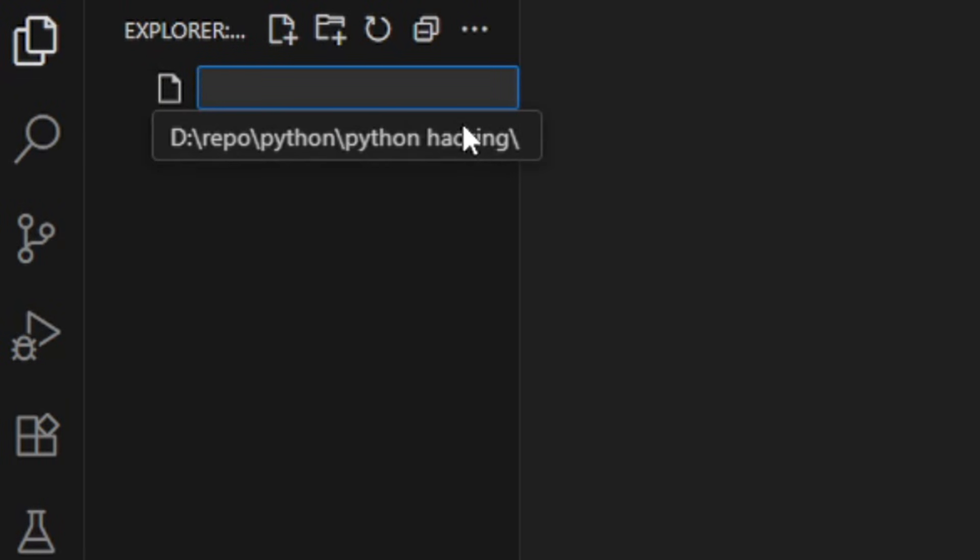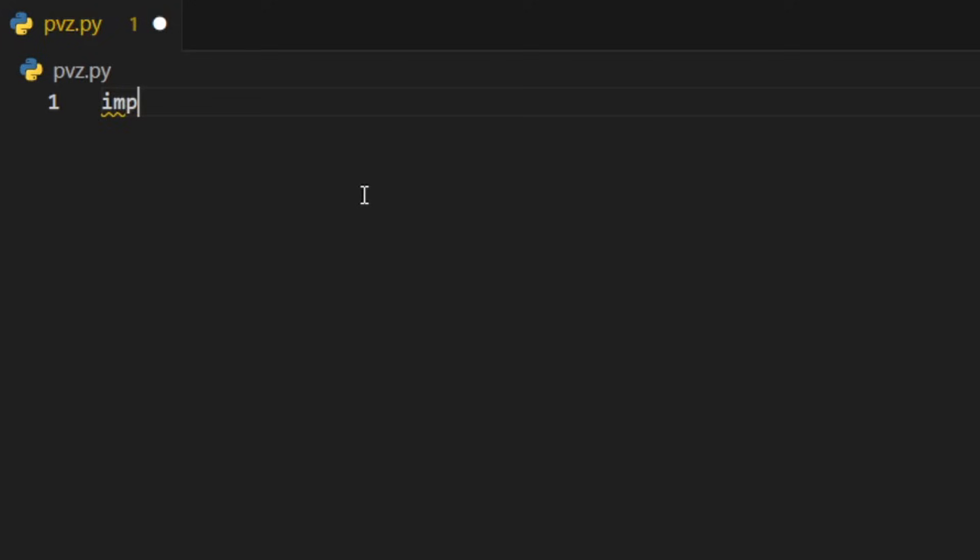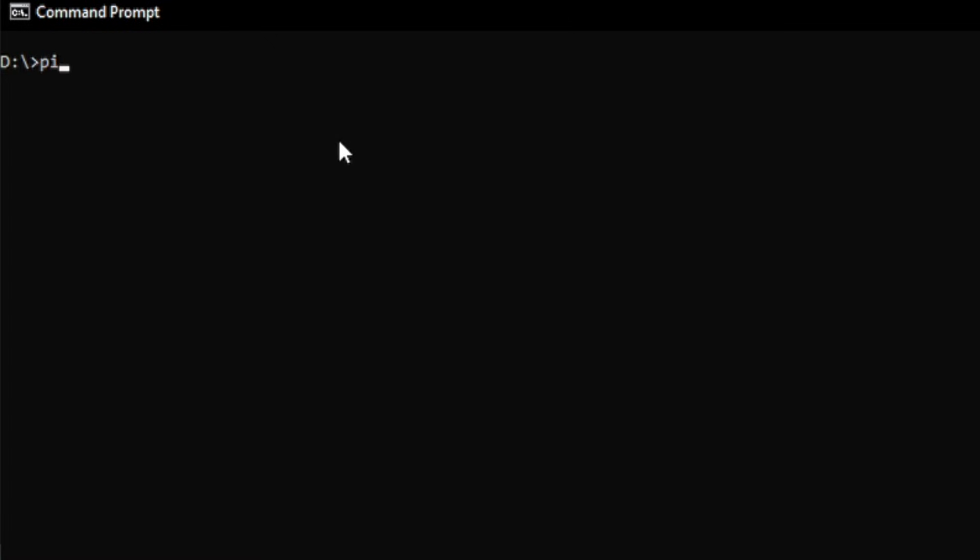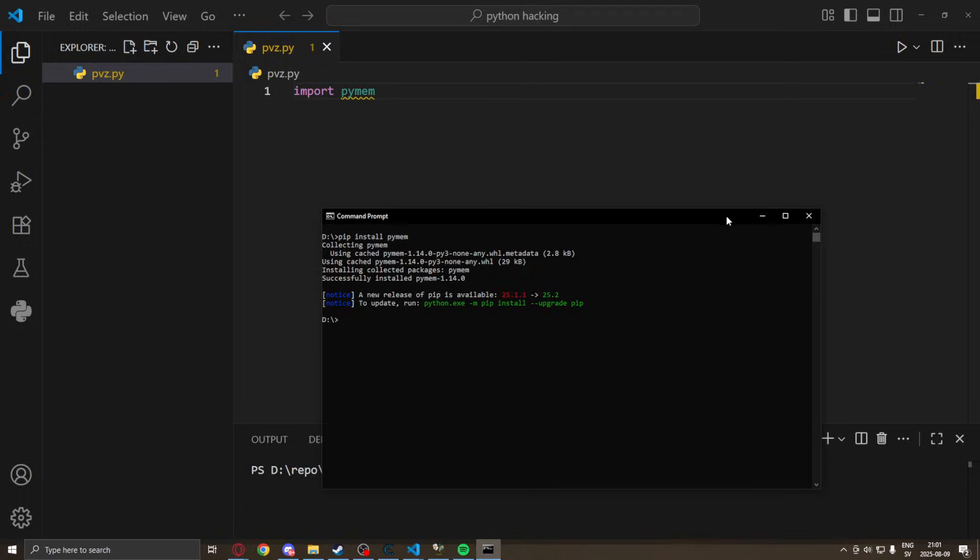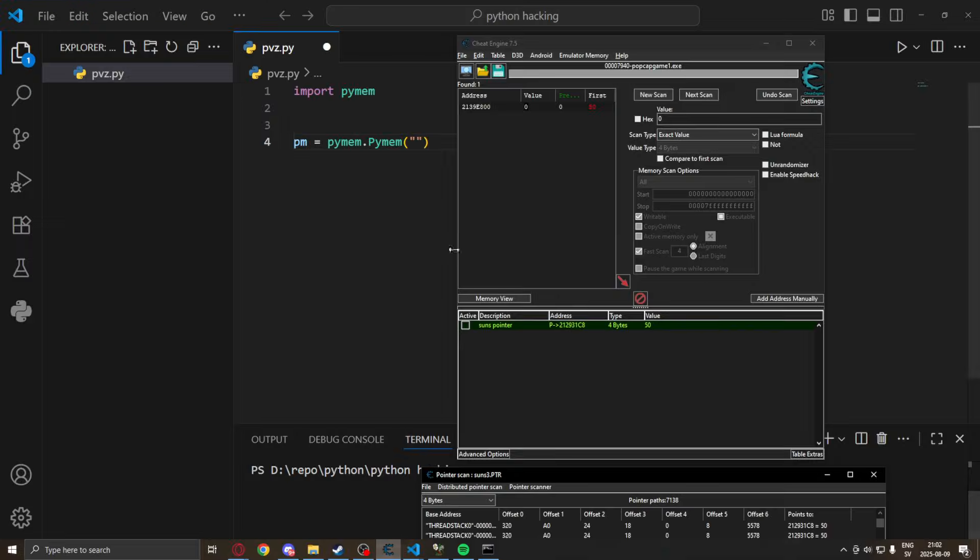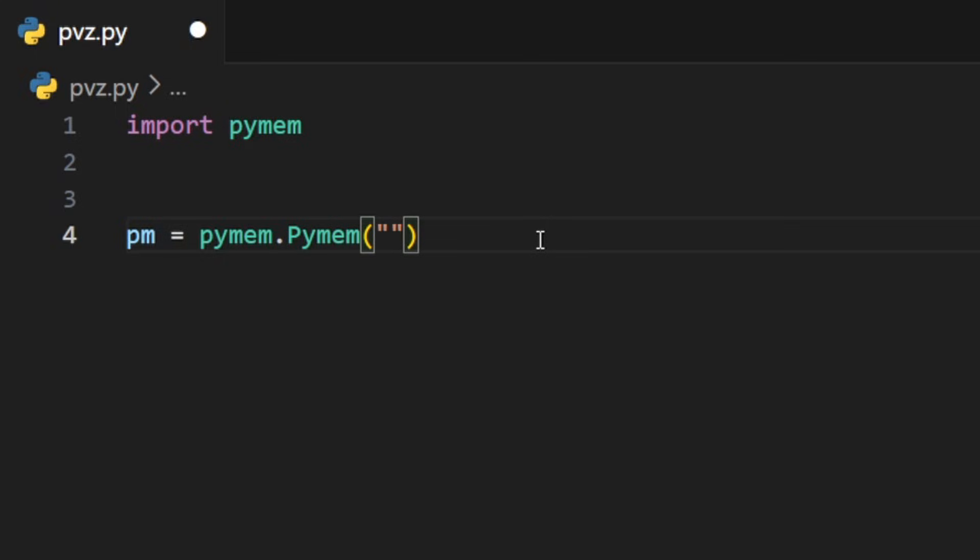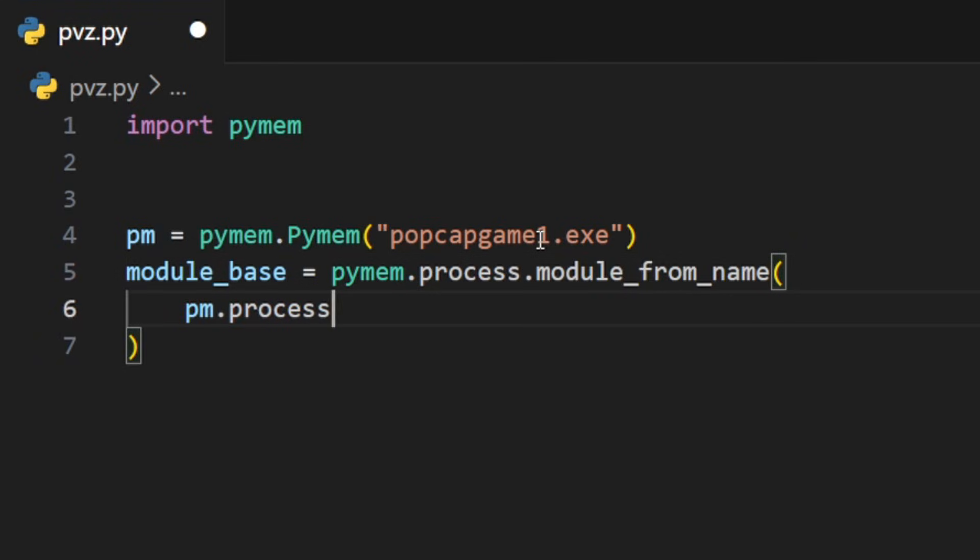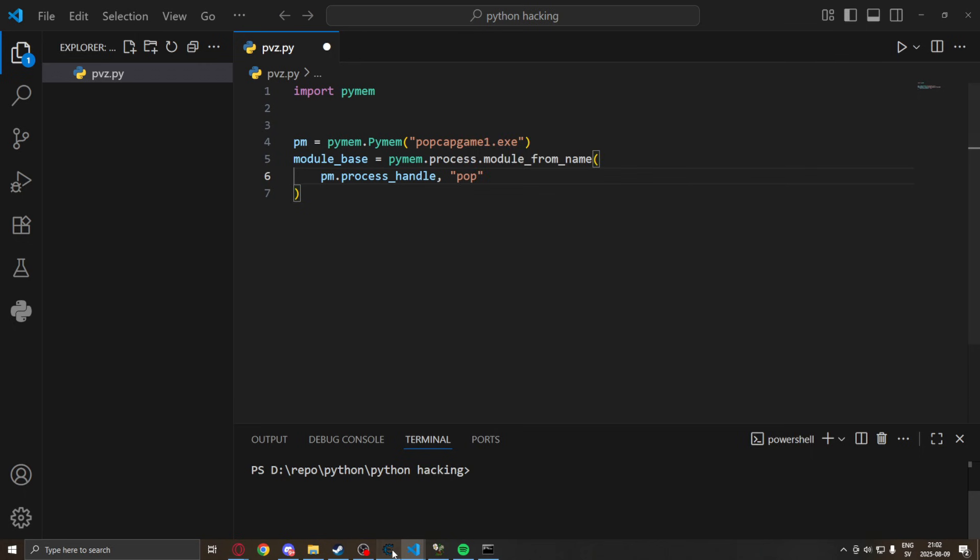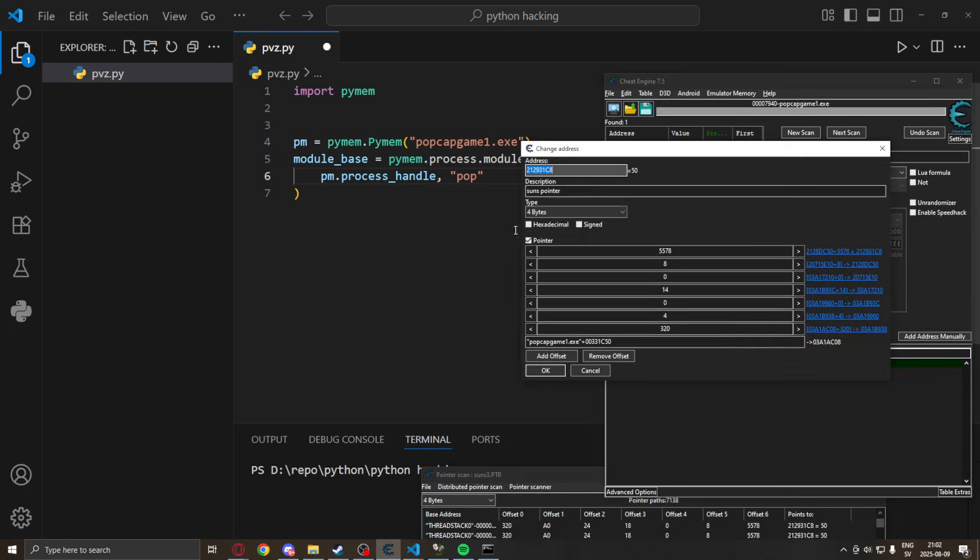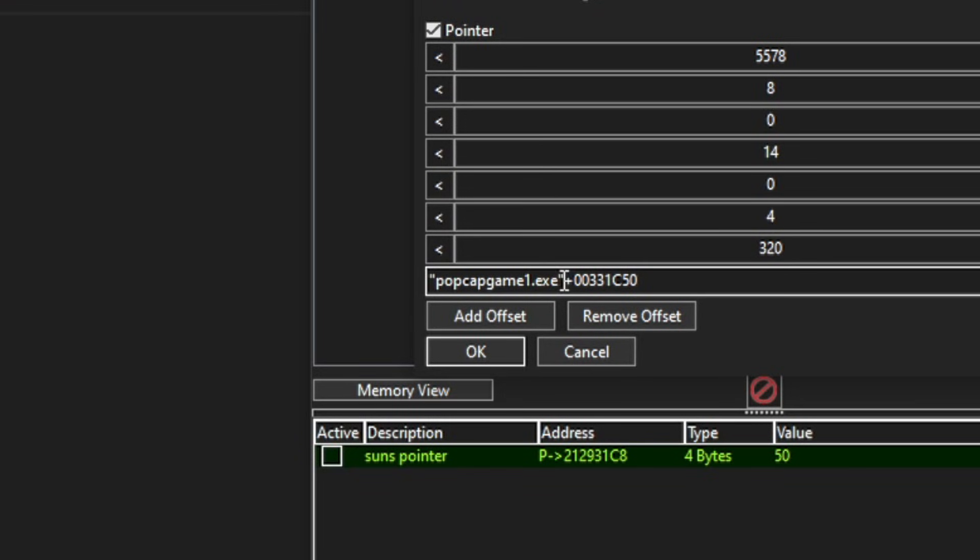We will create a new file pvz.py and we will import pymem. If you don't have pymem installed then just go to the cmd and install it via pip install pymem. We can now instantiate pymem and use our process. So just go to Cheat Engine and copy whatever it says at the top. We can now get the module base using pymem.process.module from name, use our process handle and then our module name. Just like before we go into Cheat Engine and look at our pointer base. You will pick whatever says at the very first. Mine says popcap game1.exe.